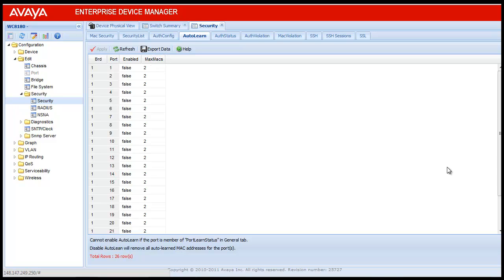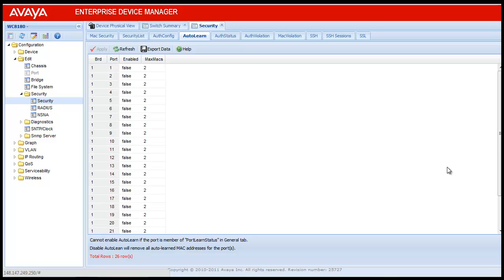The next column is Enabled. This shows whether the auto learn is enabled or not. The default value is false. And the last column is Max Mac. This defines the maximum number of MAC addresses that the port can learn. Range for Max Mac is from 1 to 25.